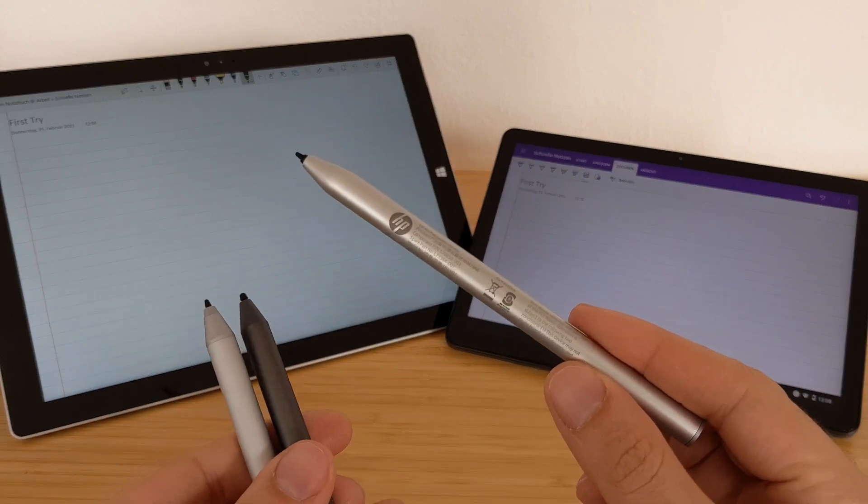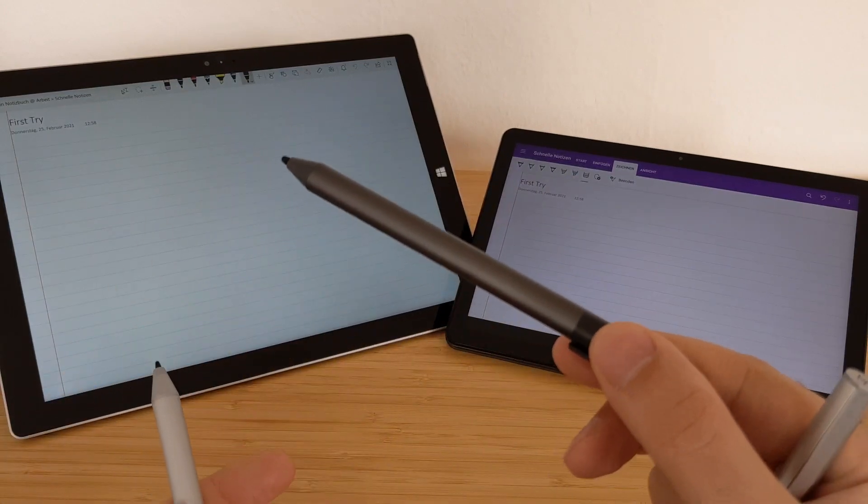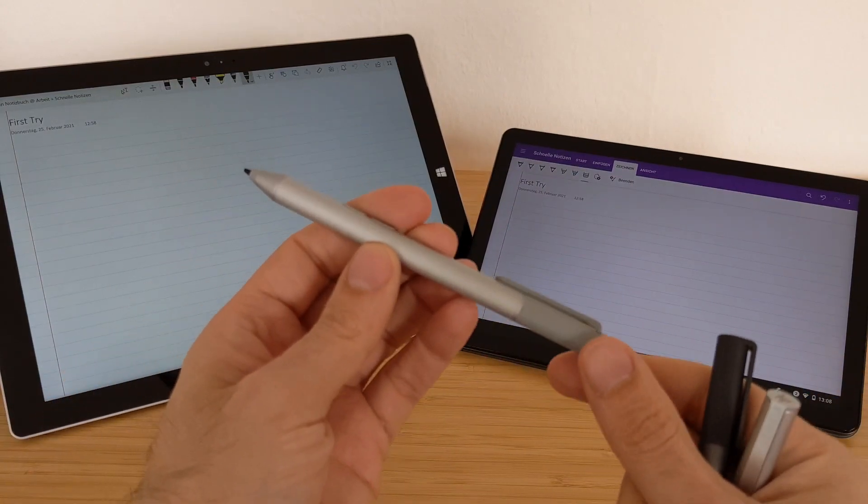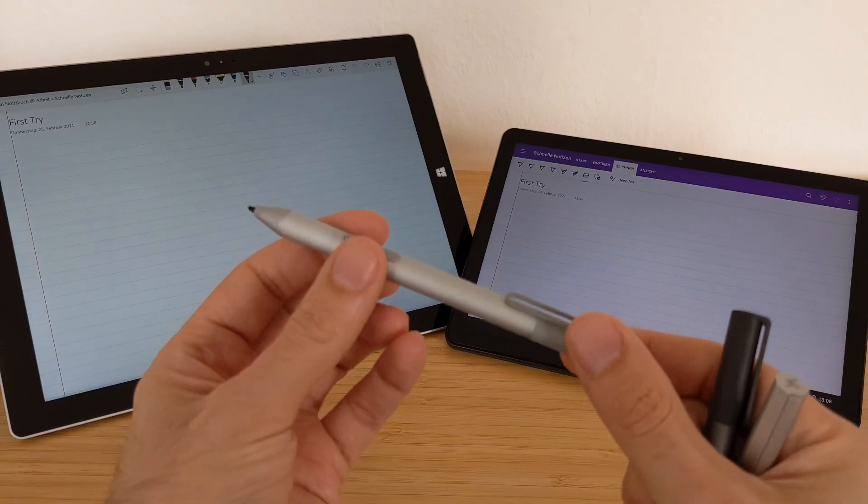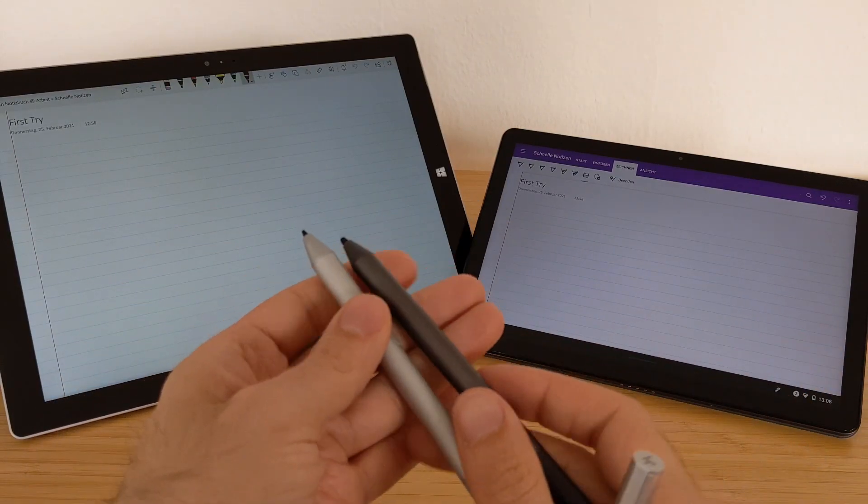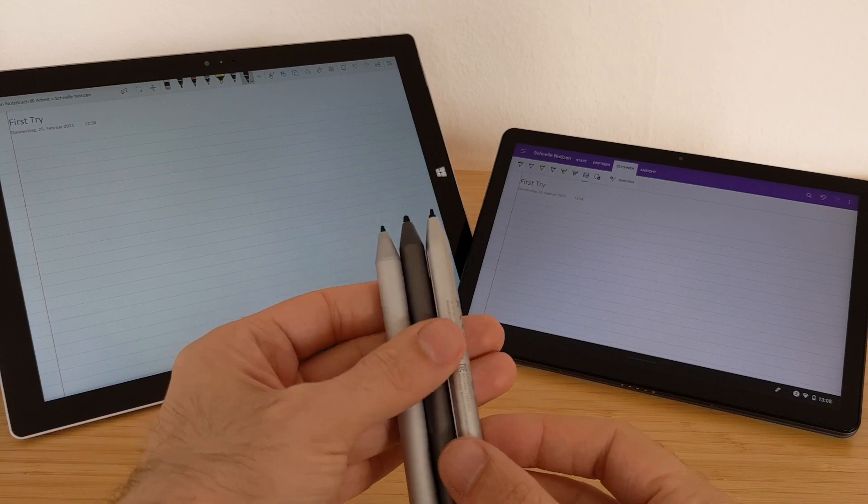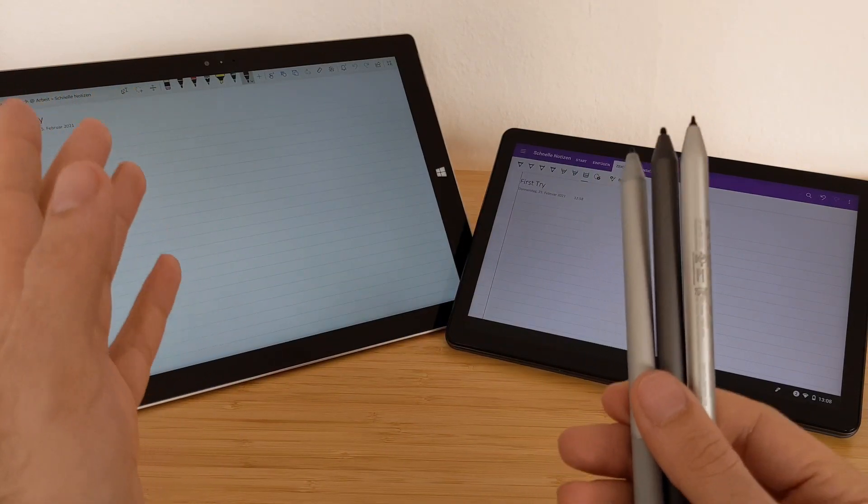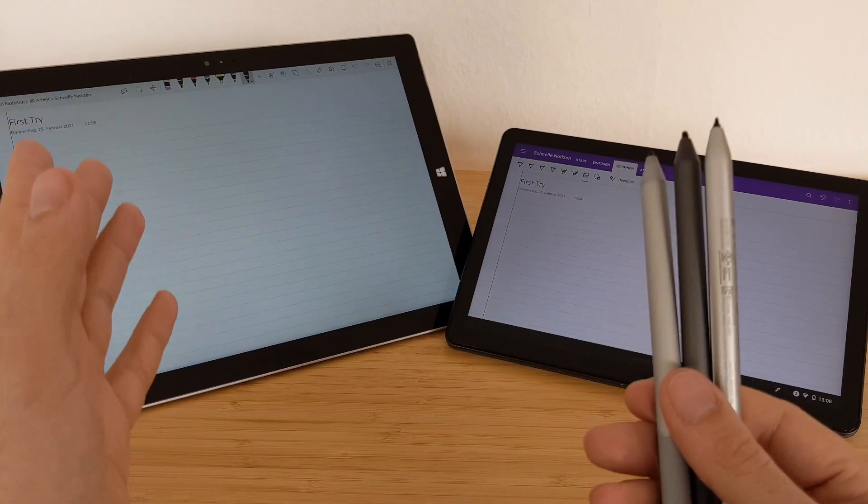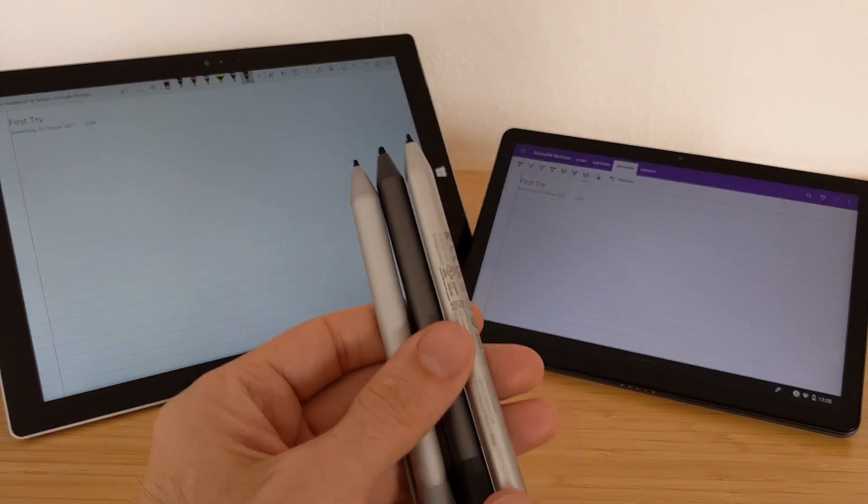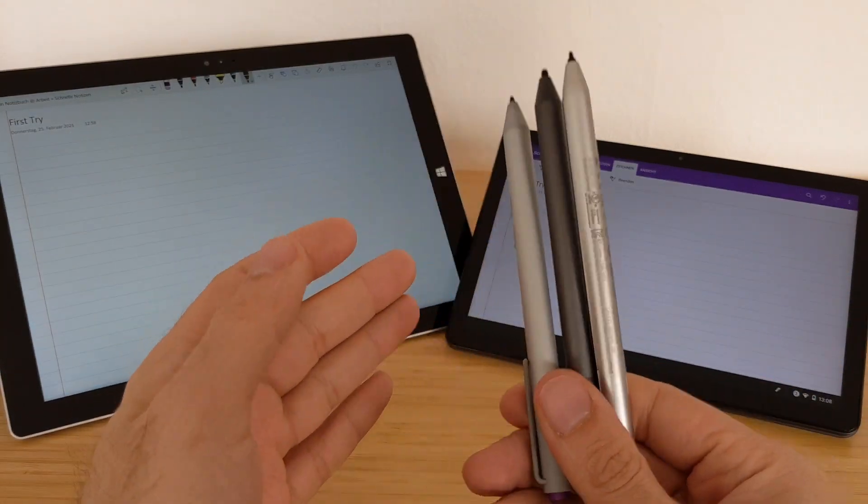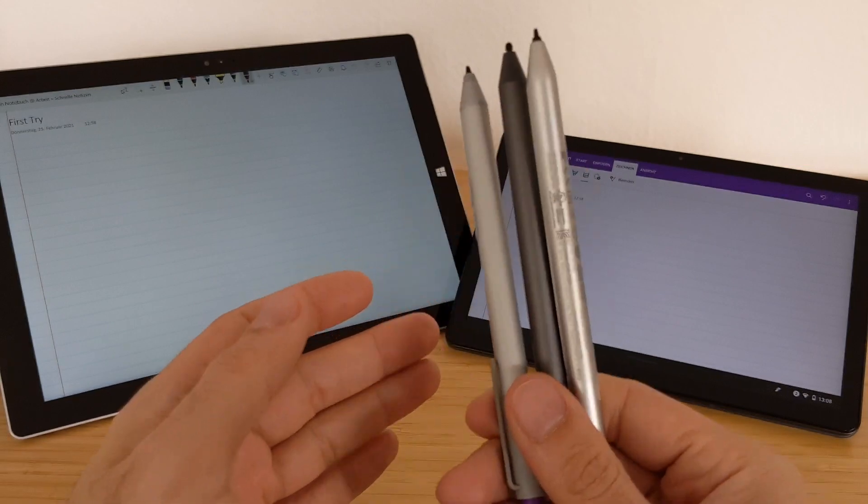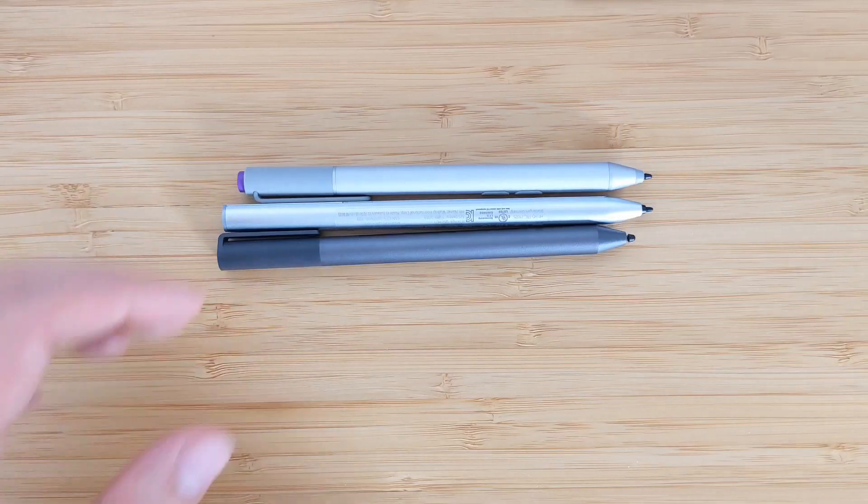I have three pens here. I have the HP USI pen, I have the Lenovo USI pen, and I have the Surface Pro pen. And we will go first to the pens, then I will showcase how they write on this application in this OneNote application. So before we get started, don't forget to subscribe and hope you guys will enjoy it. So let's start with the pens.